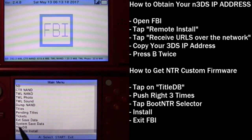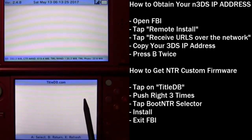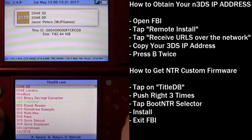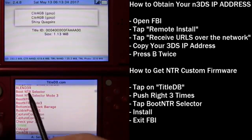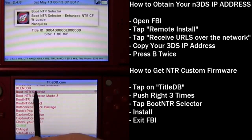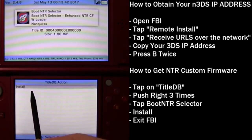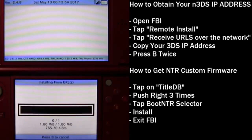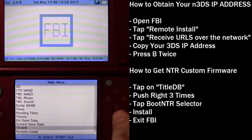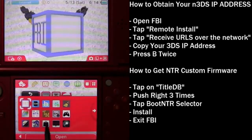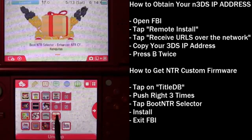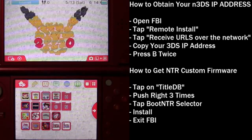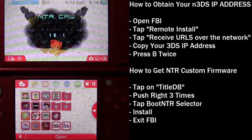And right above remote install is title DB, which is very handy because we need to open it up and then install NTR custom firmware from here. So we'll just press right on the D-pad three times. One, two, three, and then you should see boot NTR selector. Go ahead and click on it. Make sure you don't get mode 3. Make sure you just get boot NTR selector. And then hit install. Now press any button to continue. Hit B once and then hit start to return to the main menu. And we now have NTR custom firmware. It was that easy.